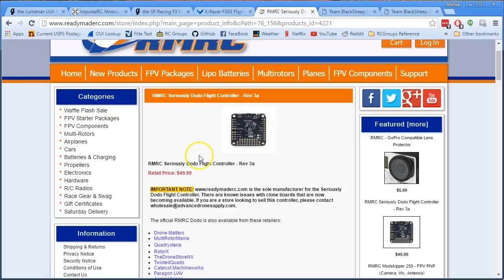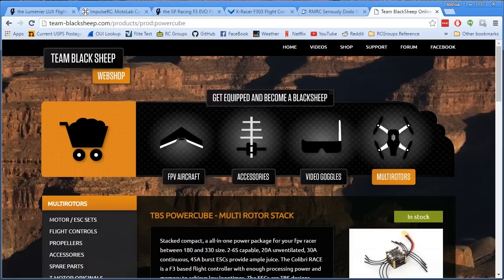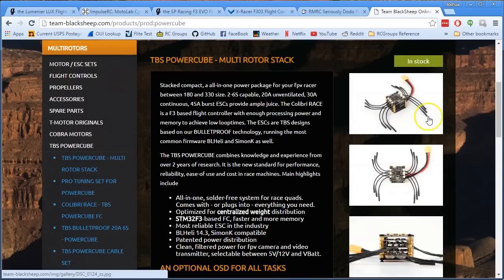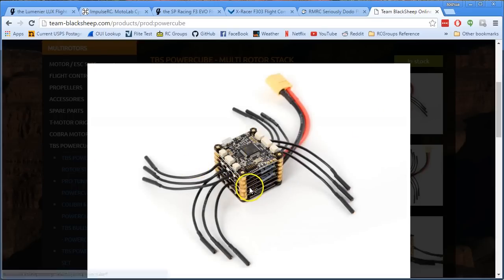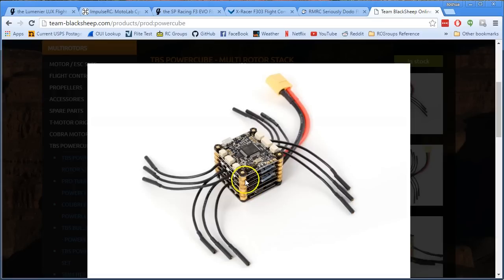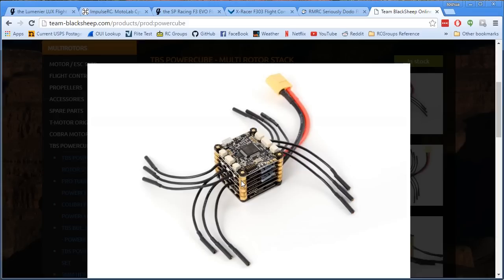And then we've got the Black Sheep TBS Power Cube, which I include here because it intrigues a lot of people, this idea that you've got this all-in-one flight controller and ESC stack. What could be simpler and easier, especially for a build like a pure X racer where you just don't have a lot of room to work with? I think that there's an audience for this board, but that audience isn't me. Number one, I'm not afraid to get my hands dirty. I like getting my hands dirty and doing a complicated build, so I don't desire to pay extra for convenience in this case.